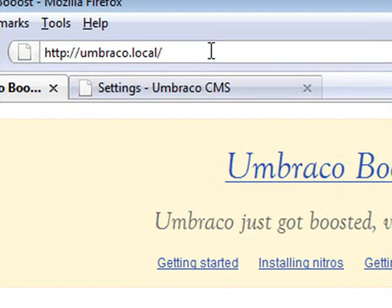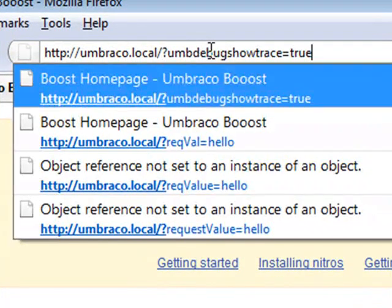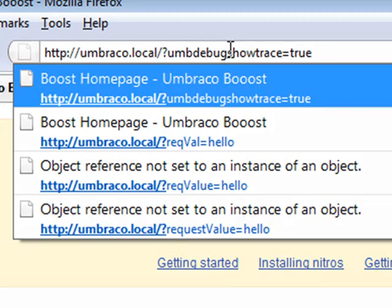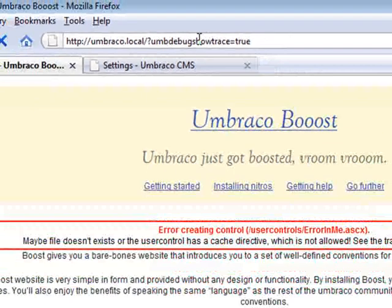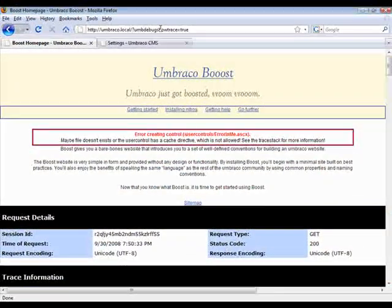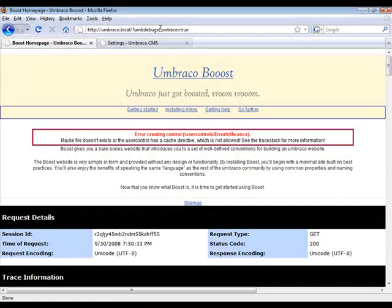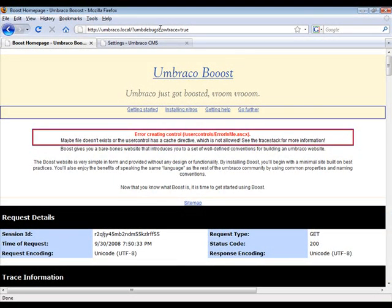That's done by adding a request parameter called umb_debug_show_trace and set it to true. This only works if Umbraco is in debug mode, which is this by default.